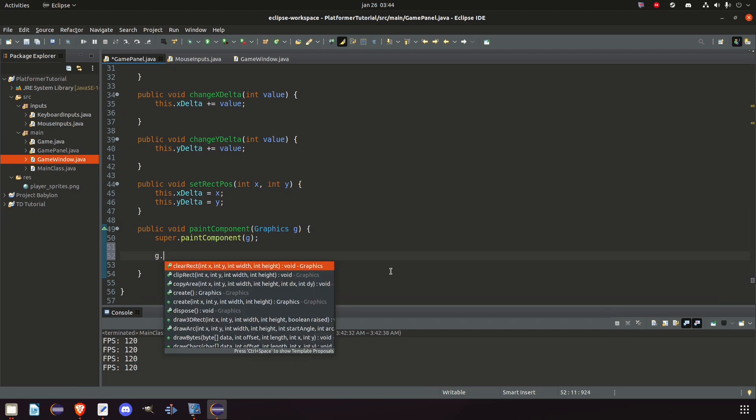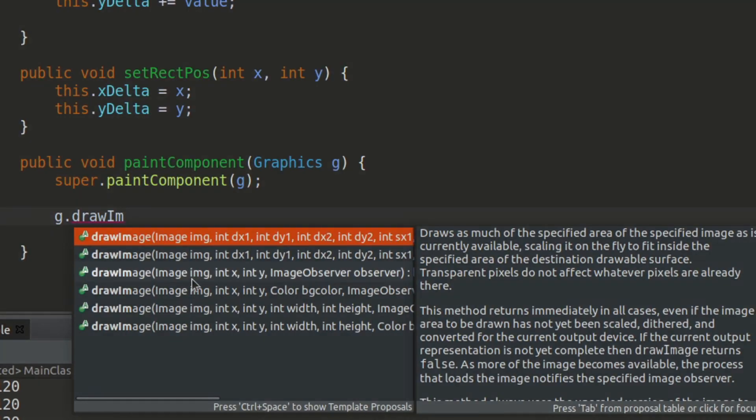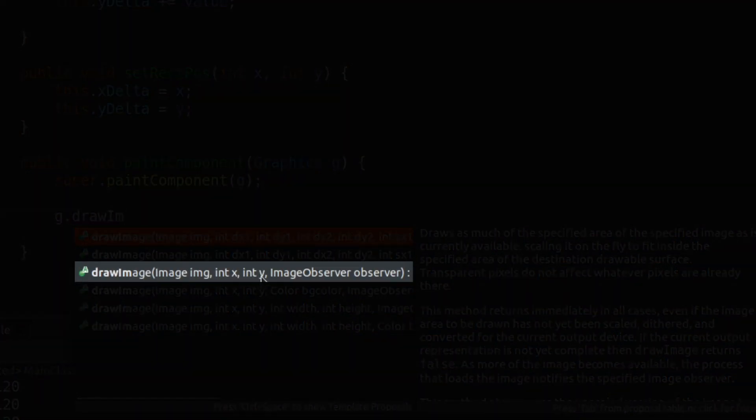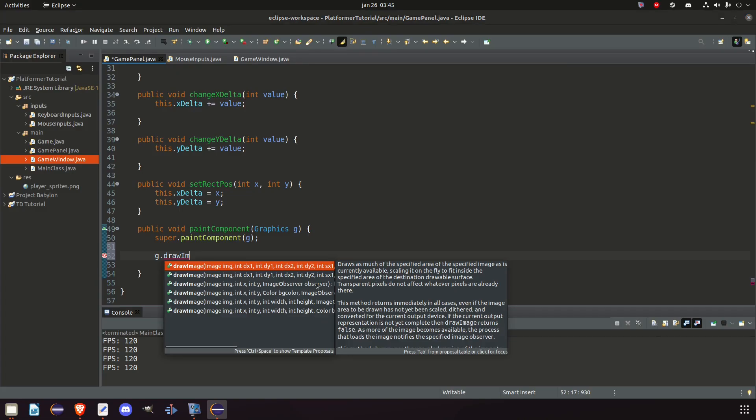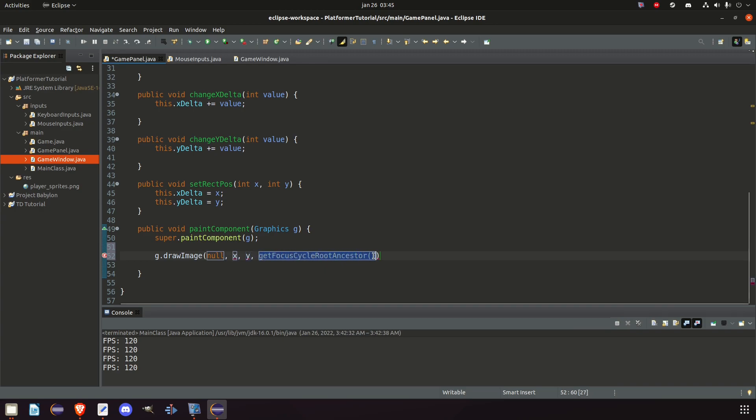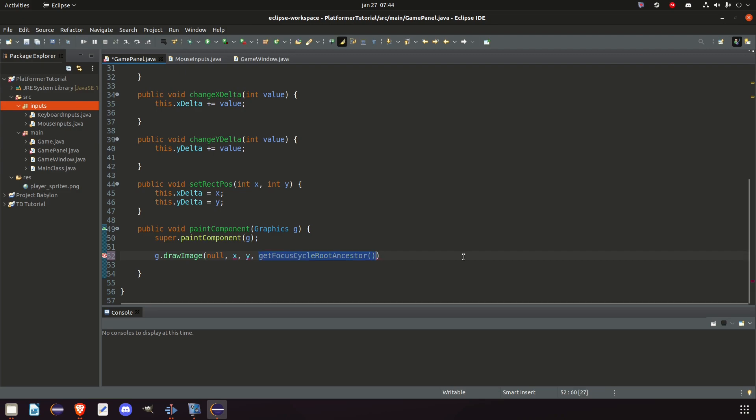And inside our paint component method, now when there is nothing here, we're going to call G dot draw image. There's a lot of options here, but we're going to use the third one here that calls for an image int X, int Y, and something called an image observer. So we're going to click that one. And well, first we need an image to pass in here. And then we want to say what position should it be? X, Y, and then we have something called the image observer. And the image observer is something we will never use. So we will always give it a null value, but it's used for monitoring the status of the image before it's fully drawn.